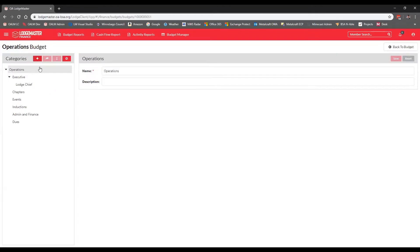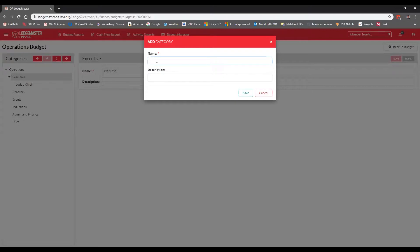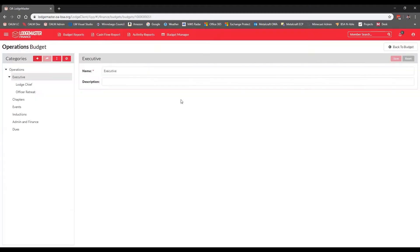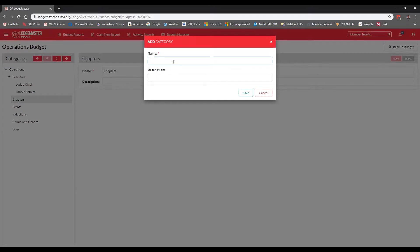Now we have a few top-level categories defined. We can go back and add children underneath them. To do that, select the top-level category — in our case Executive — and hit the plus sign to add a child category. Enter the name and description if needed, then click Save. I'm going to build out a few of these children under the top-level categories so that when we get to the register, you can see how this looks when we start entering transactions and get a better-looking budget report.